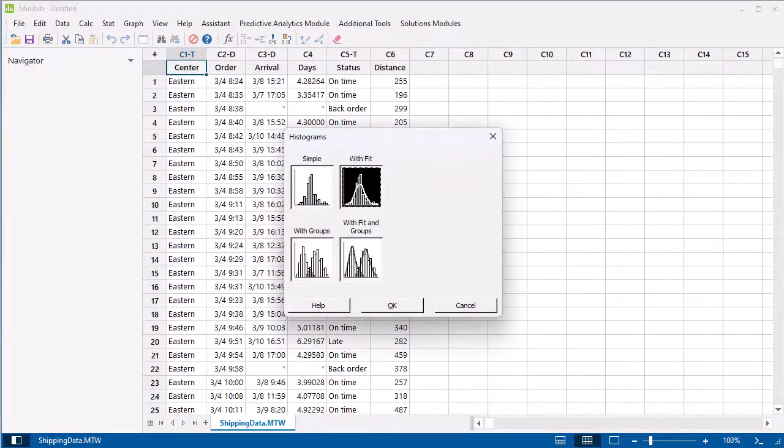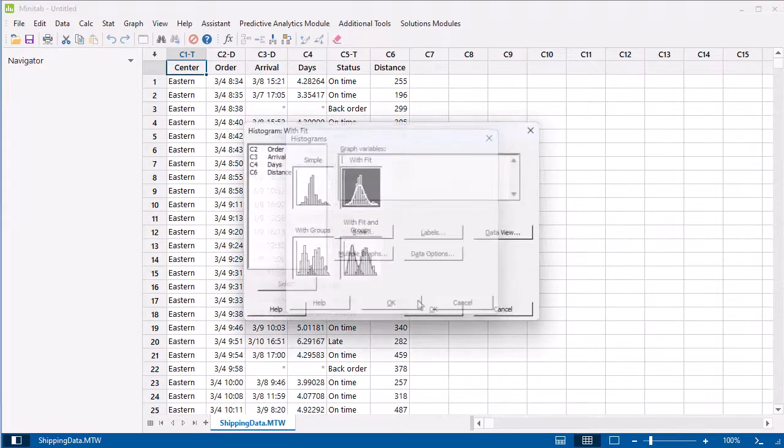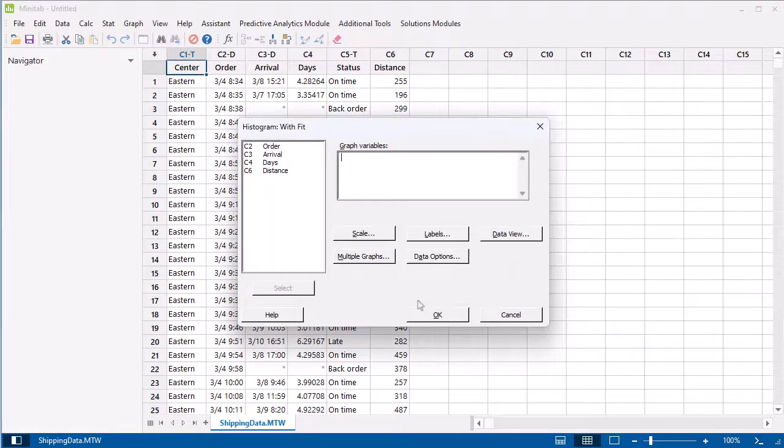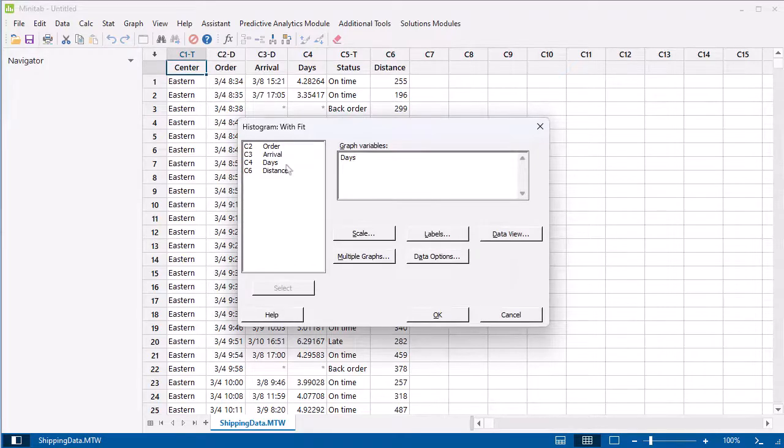Select With Fit to include a normal curve on the histogram. In the dialog, enter the Days column. We want to display separate histograms for each center.